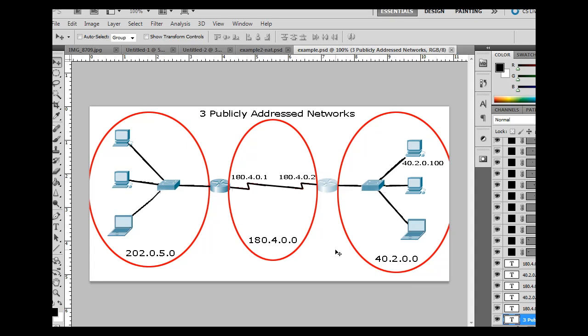And so in this situation, the problem with this situation is that you're routing between three networks, but everybody on these networks needs a public IP address. And as we know, the world is moving towards IP version 6. All the IP version 4 addresses have been now handed out. And so this is kind of a thing of the past.